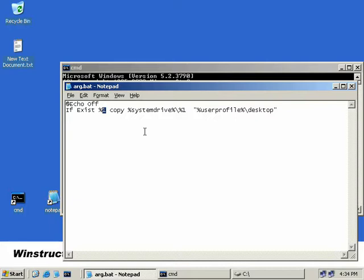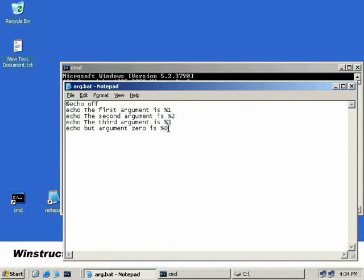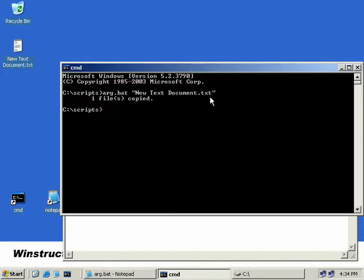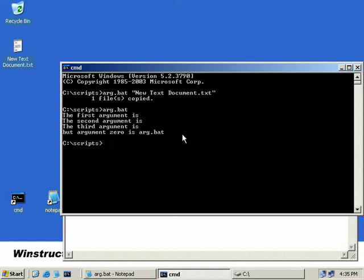New text document.txt was percent one and anything after that would be percent two and percent three and so on. Well let's use another example. Here we have another example where we're simply echoing out our first argument as percent one, our second as percent two, our third as percent three, and then we're echoing out our zero argument which is of course percent zero. Let's save this and go back to our command prompt and we'll run the same script again which is arg.bat and we'll hit enter. Now running it as it is you saw here our first argument is blank, our second argument is also blank, our third blank, but our fourth argument which was the zero percent argument has taken on the name of the script arg.bat.